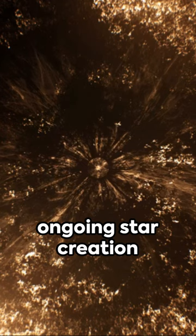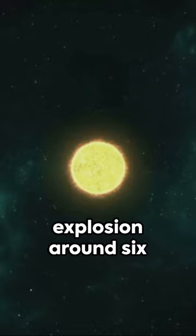Yet, danger lurks. A supernova explosion around six millennia ago threatens to disrupt the star nurseries.